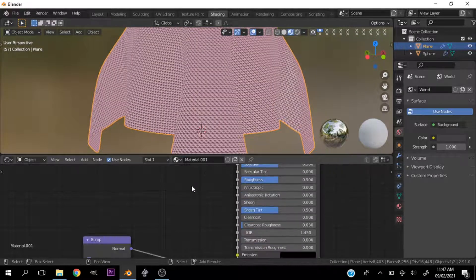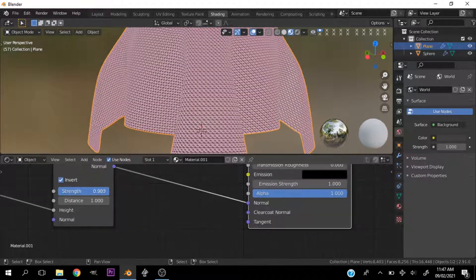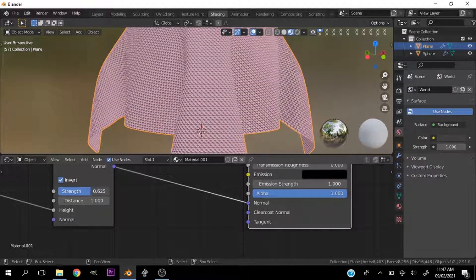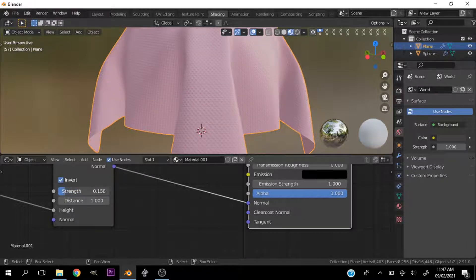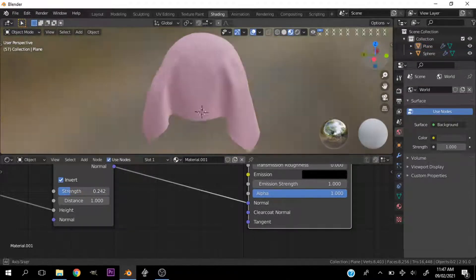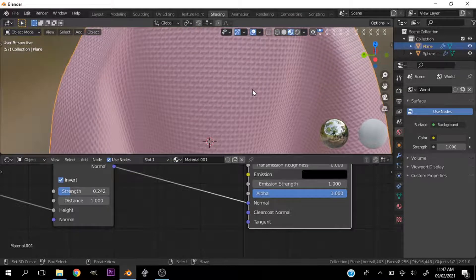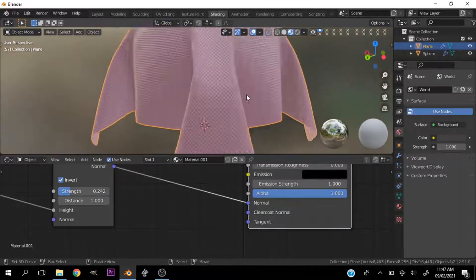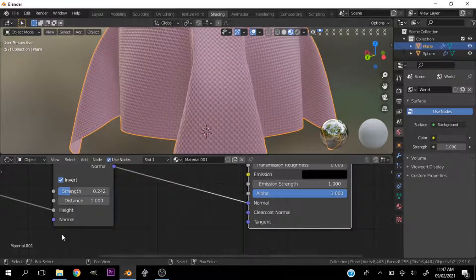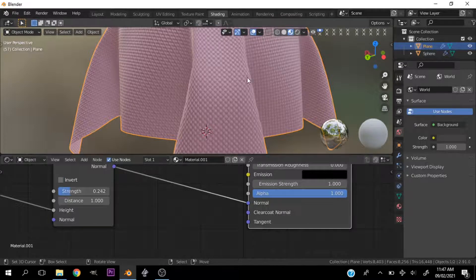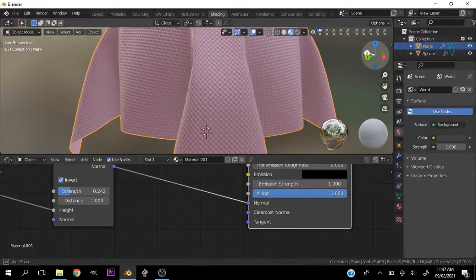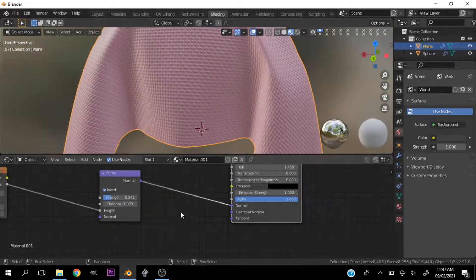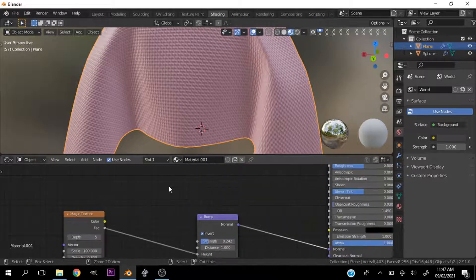Then let's play with the strength of the bump node. And there we have it. I think this looks good. Let's check. Now let's leave it like this. I think this looks good enough.